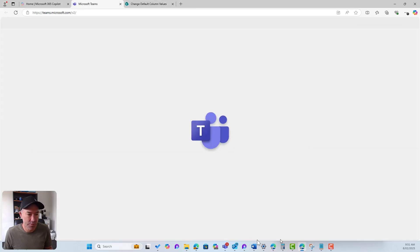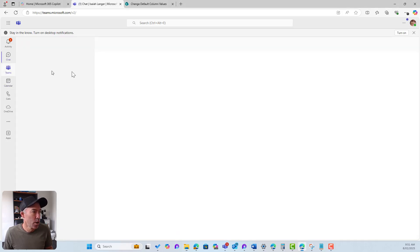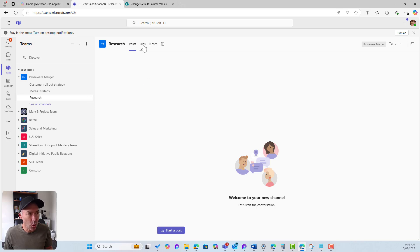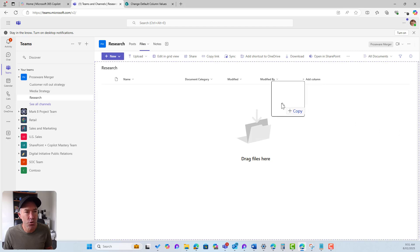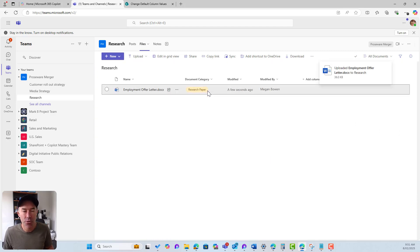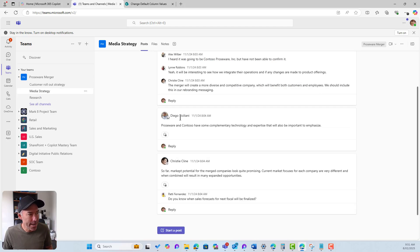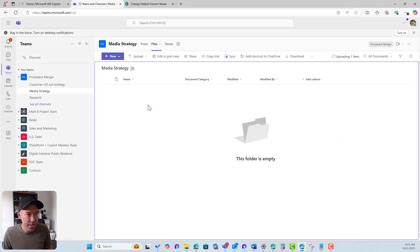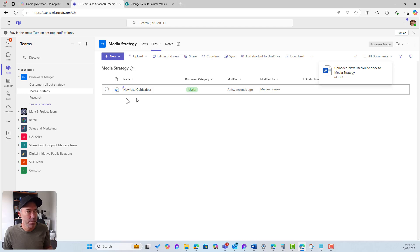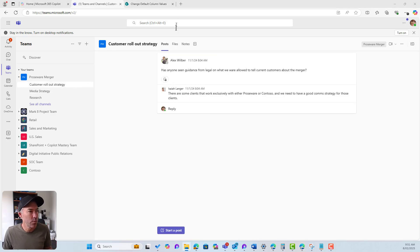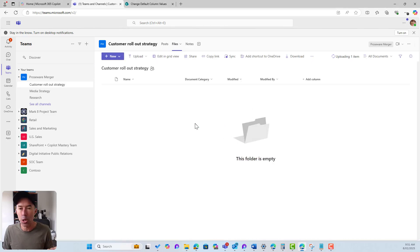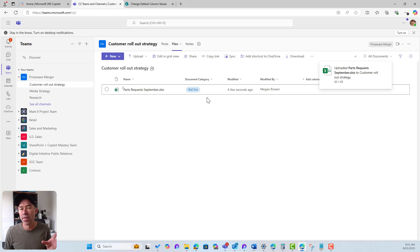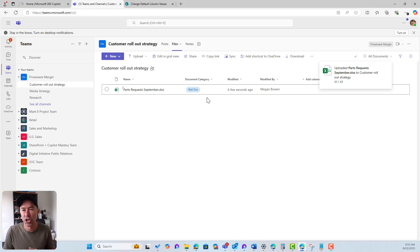Now in Microsoft Teams, I'll pop into Research, go into Files, drag and drop a file — and the Document Category is automatically defaulted to 'research paper'. If I go to Media Strategy and upload a document, the default value is set to 'media'. Same thing with Customer Rollout Strategy — uploading a document there, the default value is set to 'rollout'. Depending on which channel I'm in, uploaded files now have the correct default value automatically.